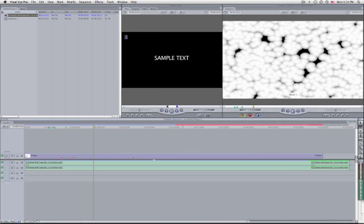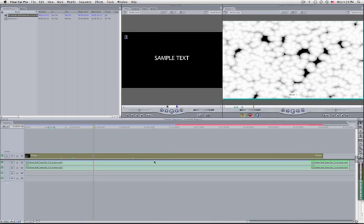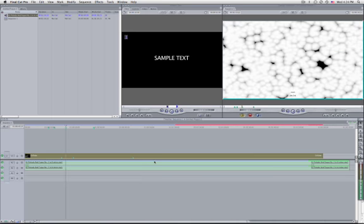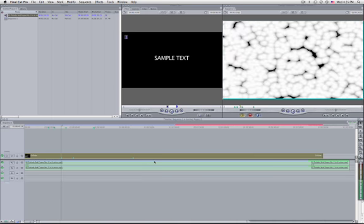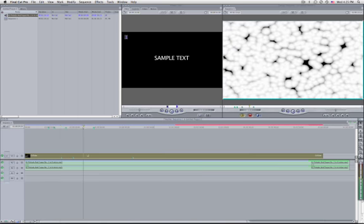To navigate through your markers, press Shift and use the up and down arrow keys. If you select a clip and play, Shift+Down will also include clip markers in that navigation. Another useful shortcut is Shift+Grave key, which relocates the previous marker to the current playhead position.